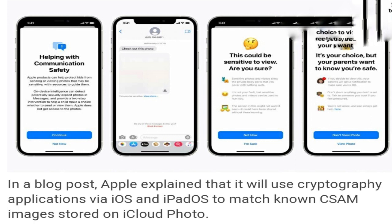Other big tech companies do have similar technologies. Apple is a relatively late entrant on the scene, as Microsoft, Google, and Facebook have been alerting law enforcement agencies about CSAM images. Apple has been lagging behind because any such technology would have gone against its much-touted commitment to user privacy. As a result, in 2020, when Facebook reported 20.3 million CSAM violations to the NCMEC, Apple could report only 265 cases, the New York Times reported.